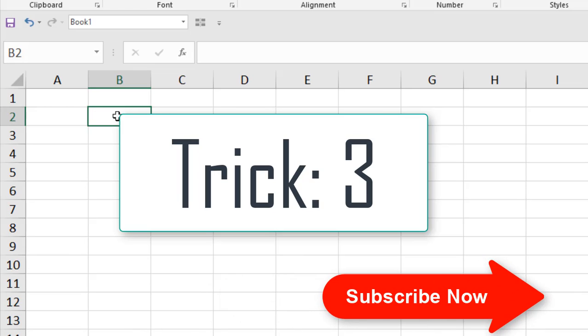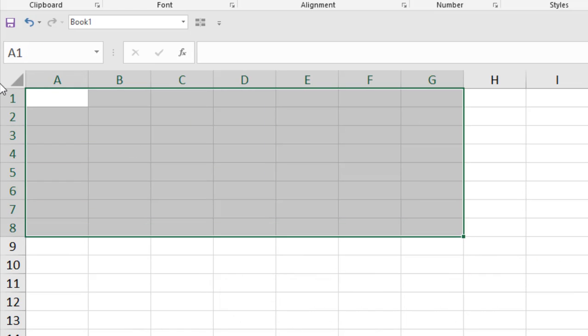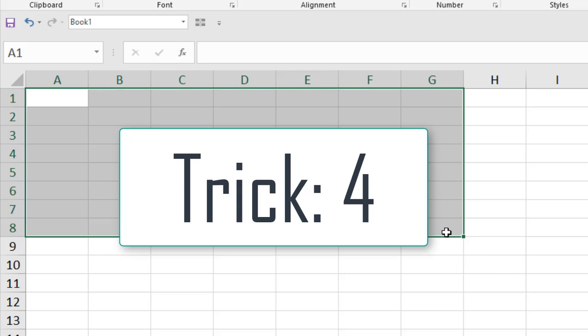Select the first cell, press the Shift key and then mouse click. First cell, Shift, mouse click — and the total area is selected.